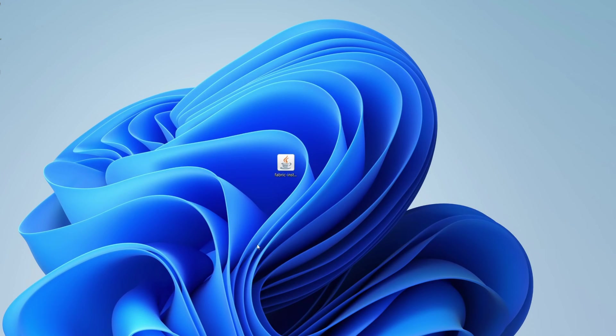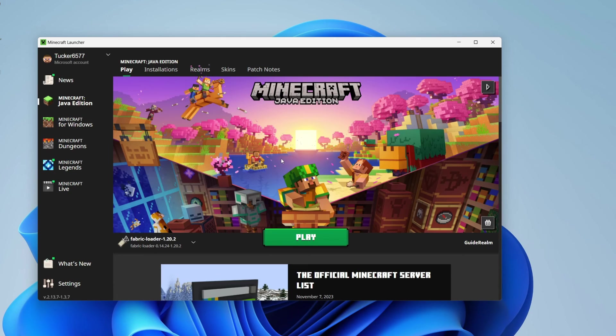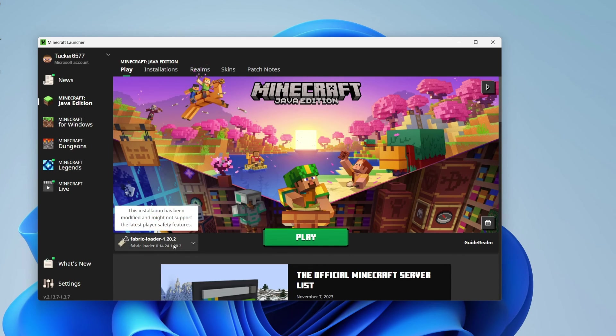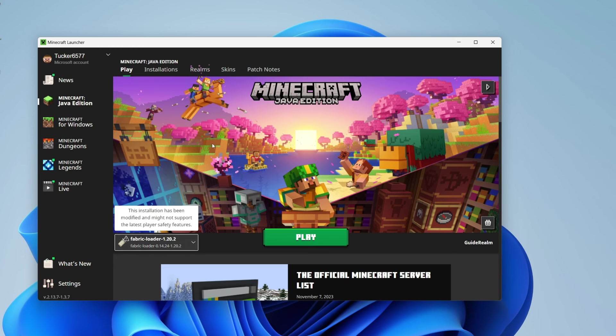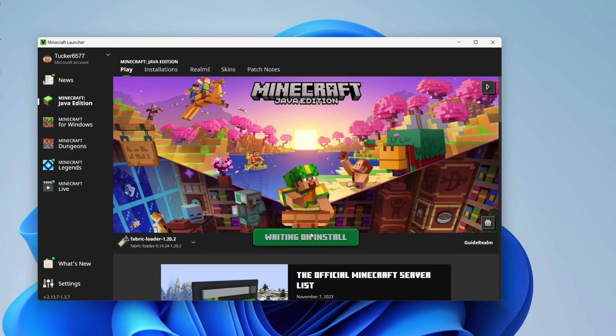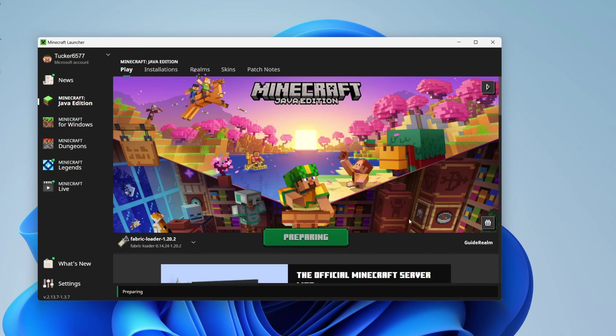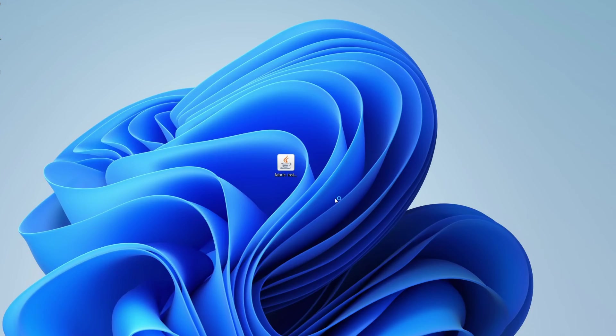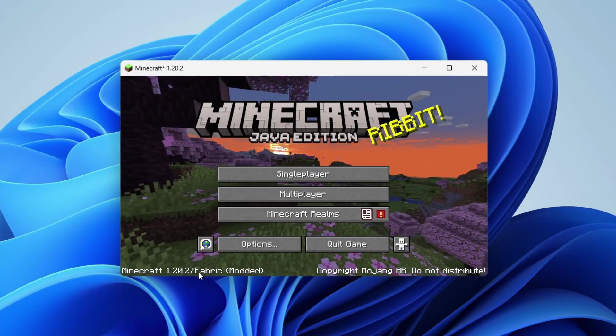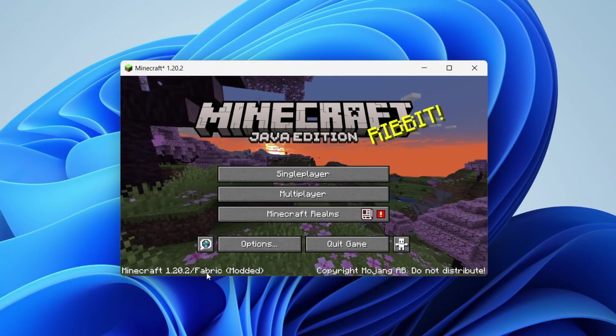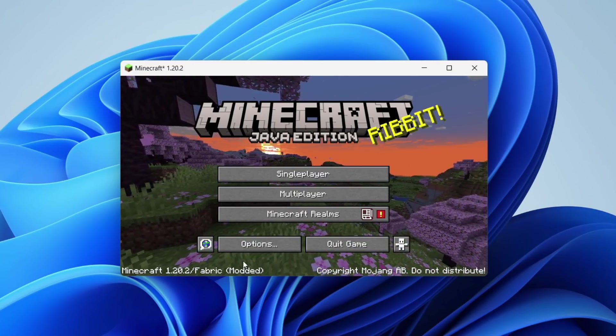Then open up the Minecraft launcher. On the Minecraft launcher, head left of Play and make sure you've selected Fabric Loader like this. Click Play and Minecraft will launch. You can see in the bottom left we're running Fabric. Now let's get into a world.